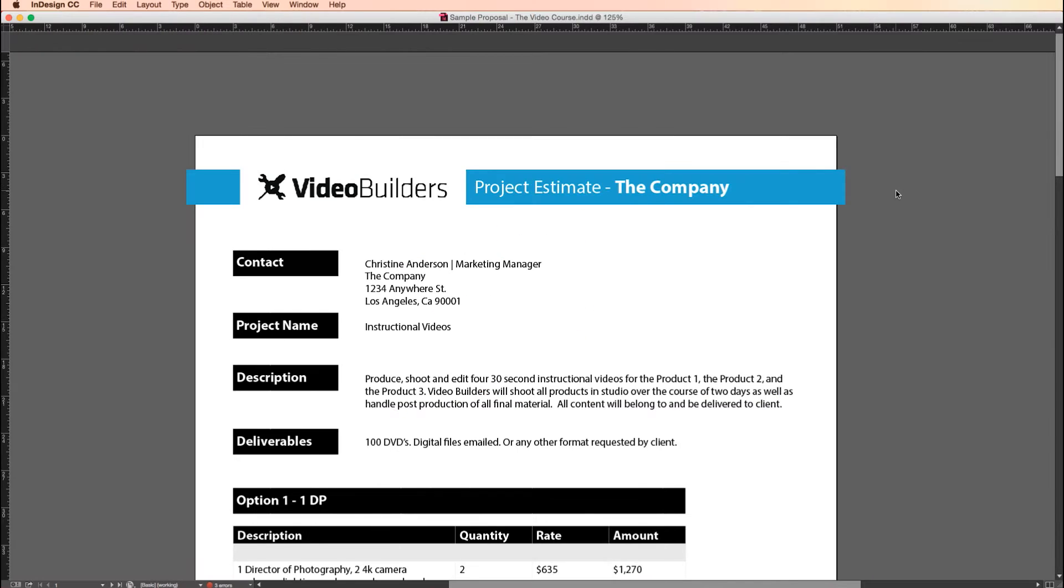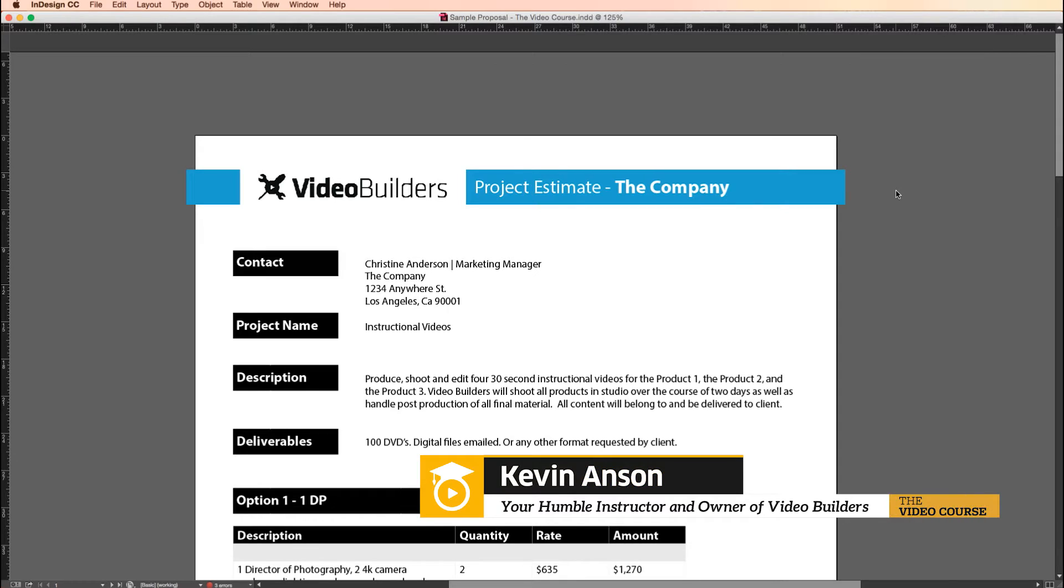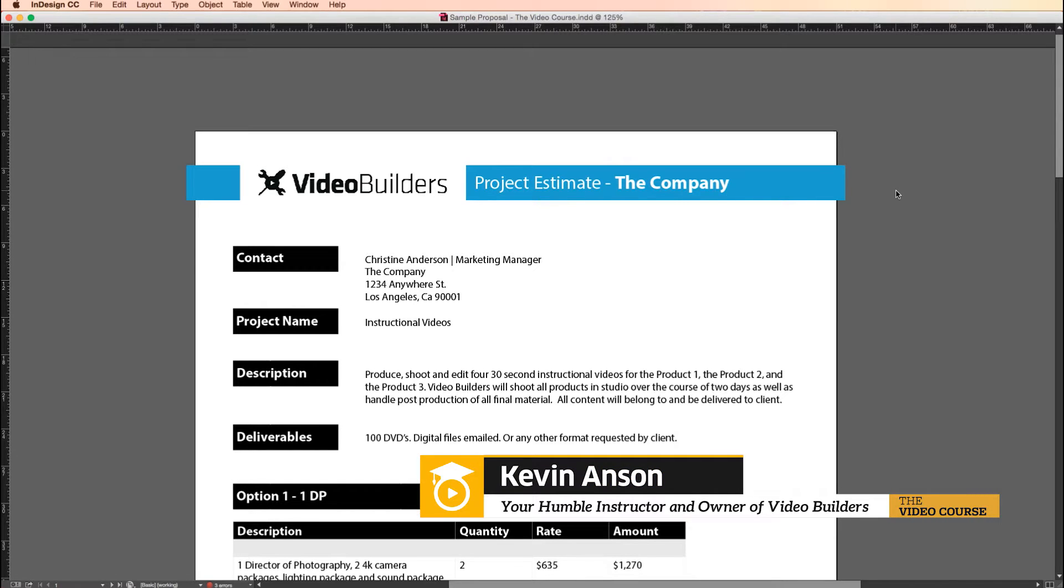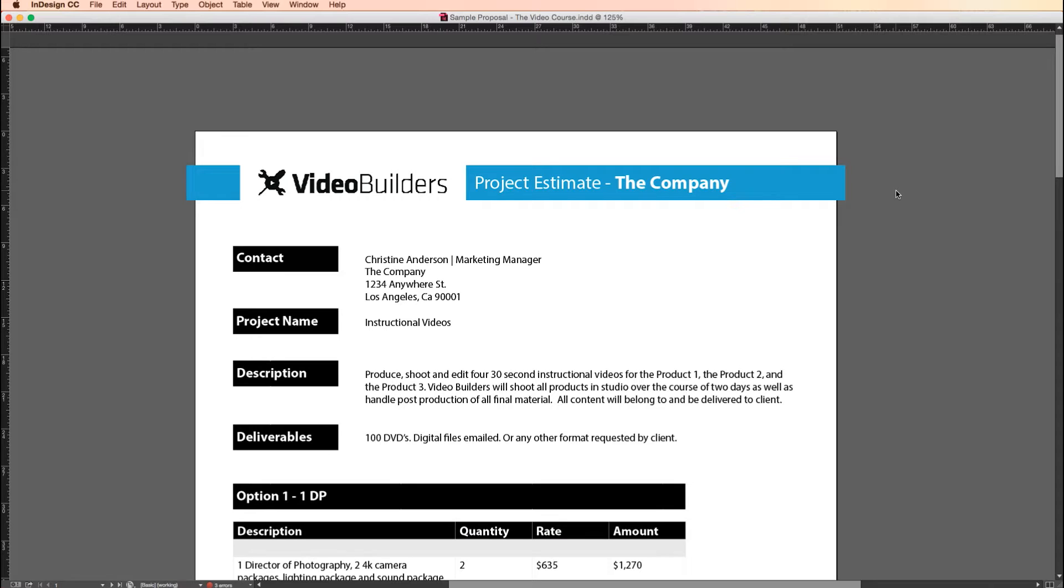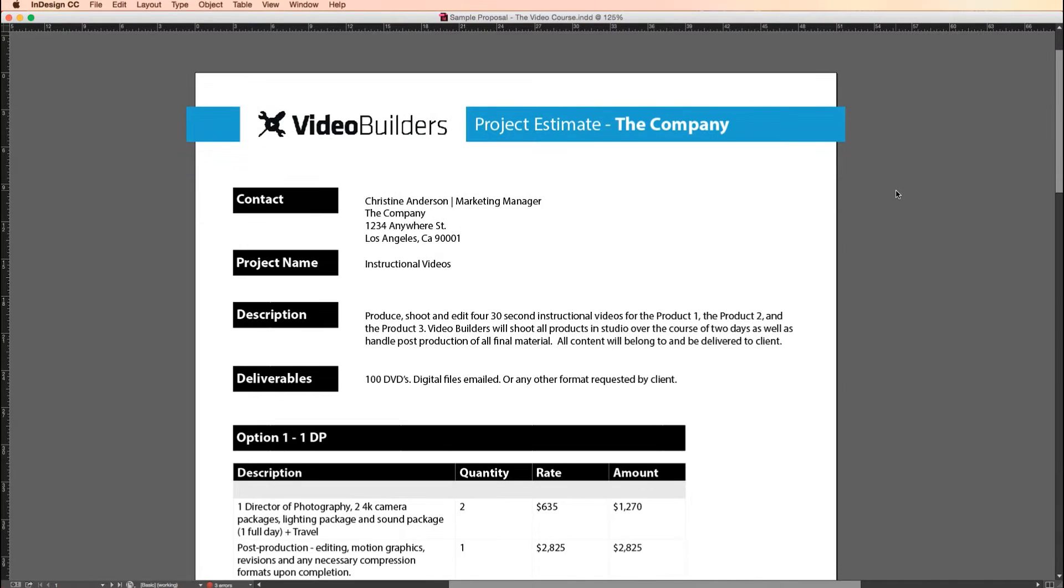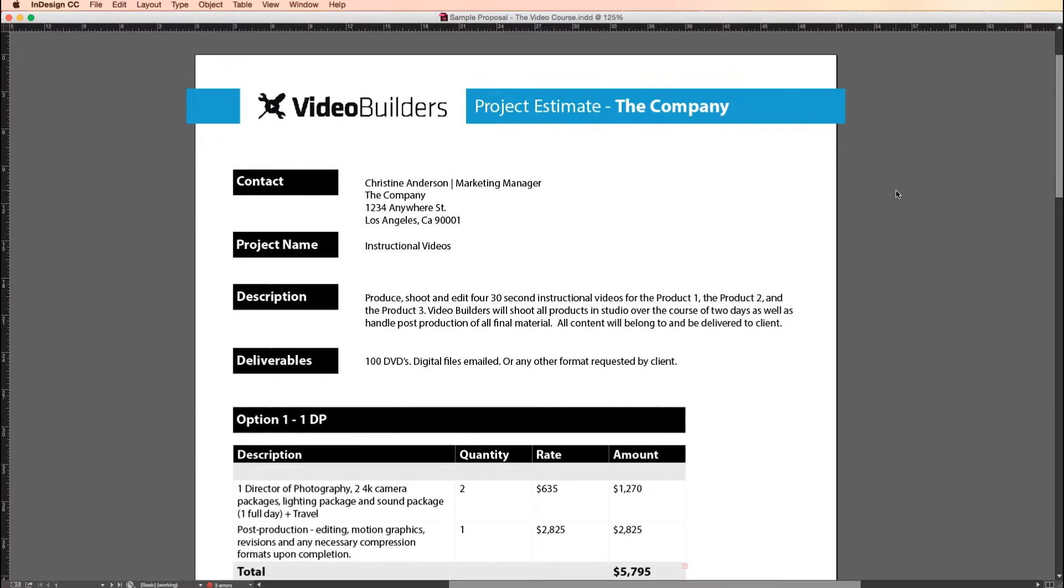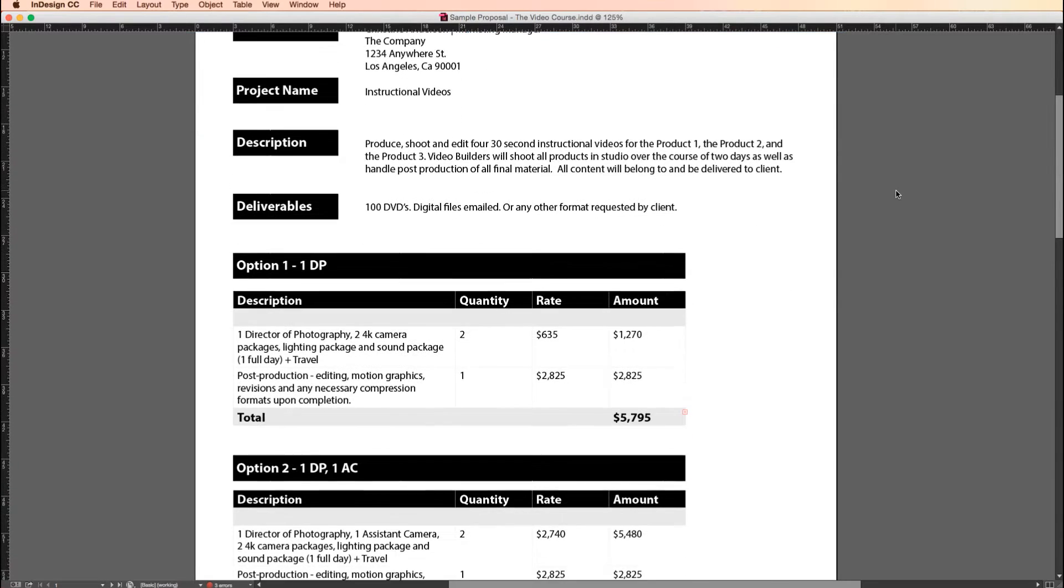Hey everybody, Kevin Anson here with the video course calm. In this lesson I want to talk to you about creating a proposal for your video projects and more importantly how easy this is to do. This particular proposal is one I sent out for a project I was bidding on for Nike. Obviously I removed all the proprietary information.